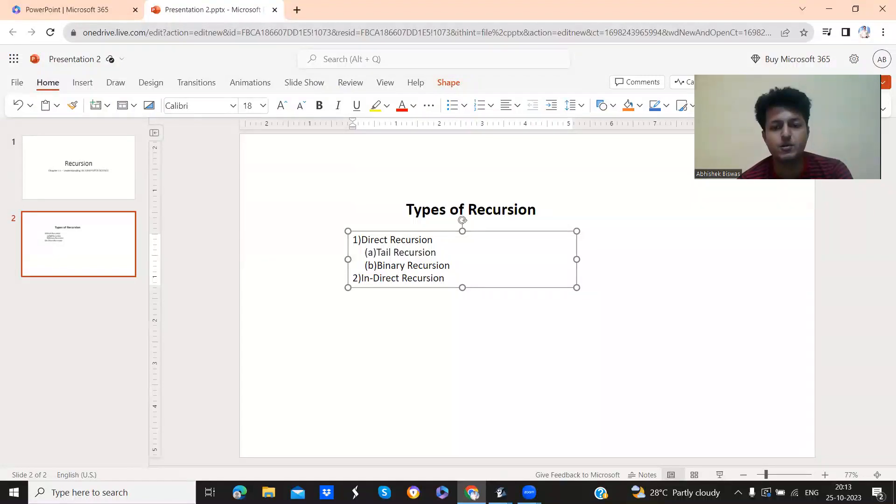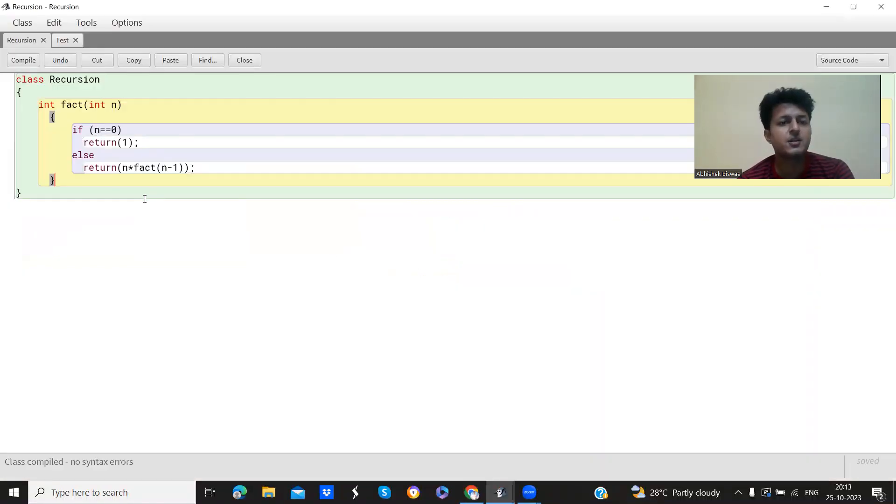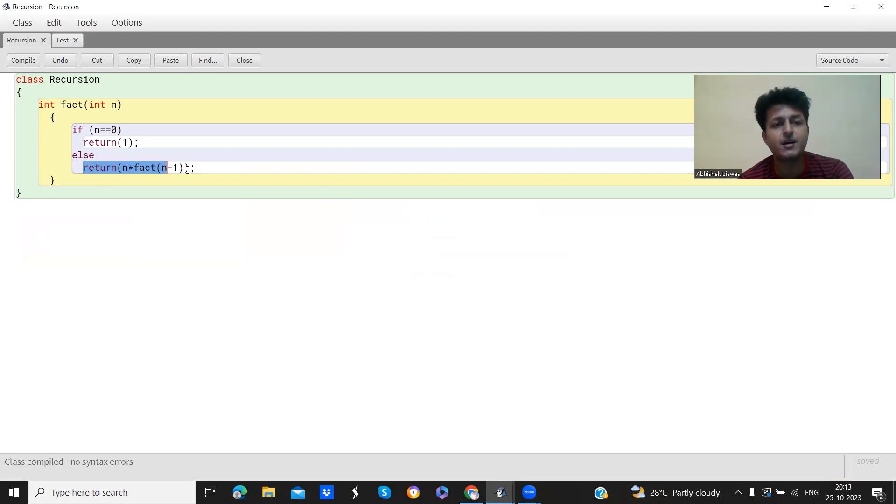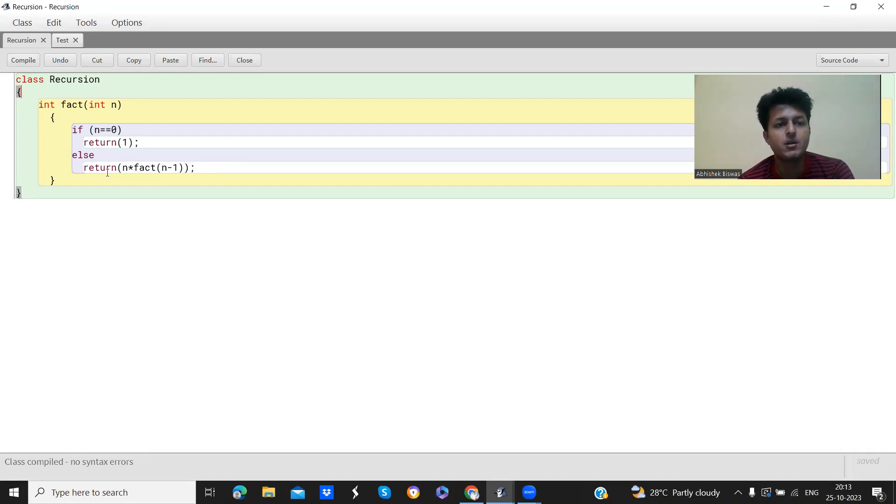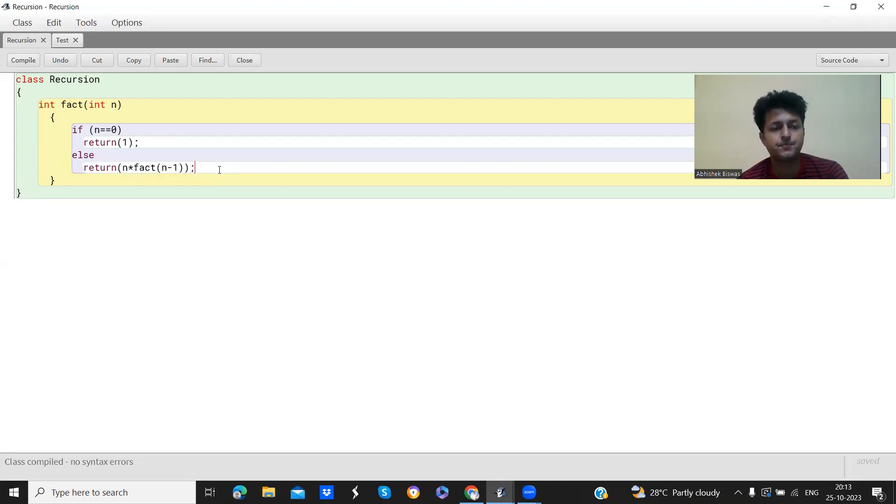Let's go back to the code. Tail recursion. So tail recursion is basically calling this method from the last line of the method block. So here if you see, we are calling the method from the last line of the method block. So this is the example of tail recursion.